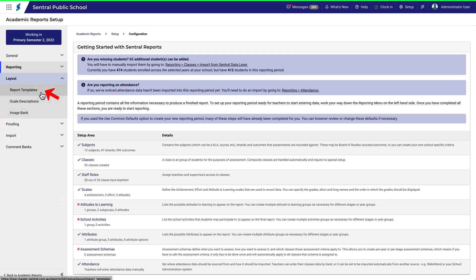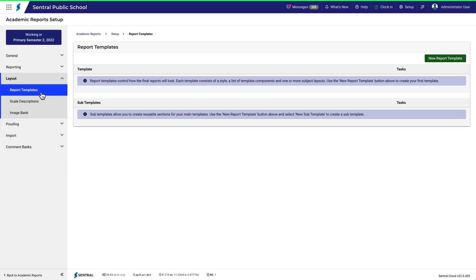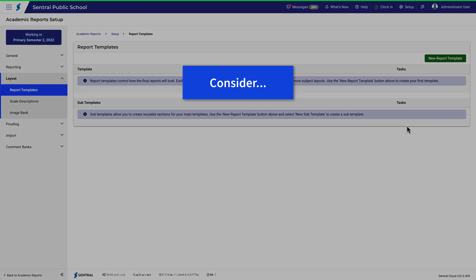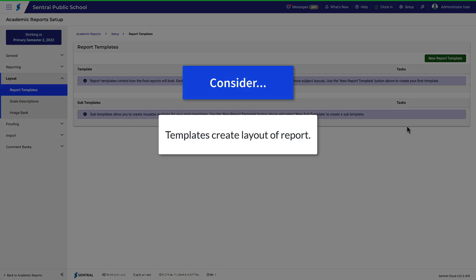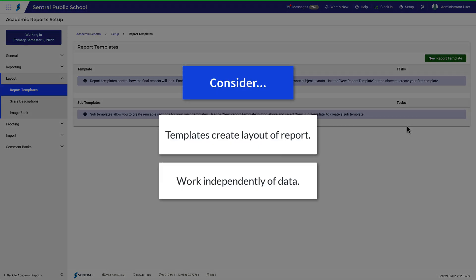Let's pause here for a moment and take note of the following. Templates help you create the layout of your reports. Templates work independently from data entry. That means you can be entering reports information right up until the day you want to distribute your reports.